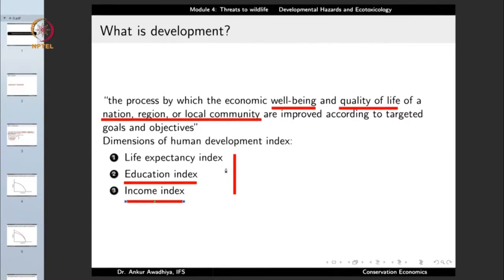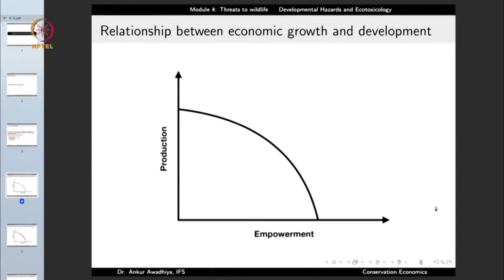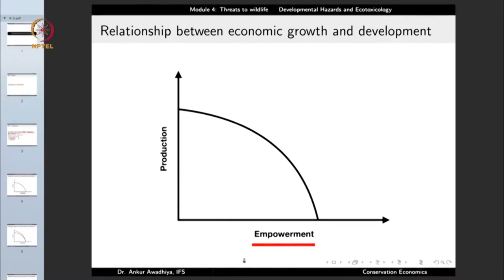So essentially, when we talk about economic growth, we are talking about increased output and increased concentration of resources. But when we talk about economic development, we are talking about the well-being and capability of people — whether people have control over their own lives. Now, both of these are related, but there is also a trade-off. Empowerment — when people are healthy, educated, and financially capable — is used here as a proxy for economic development. Production is used as a proxy for economic growth.